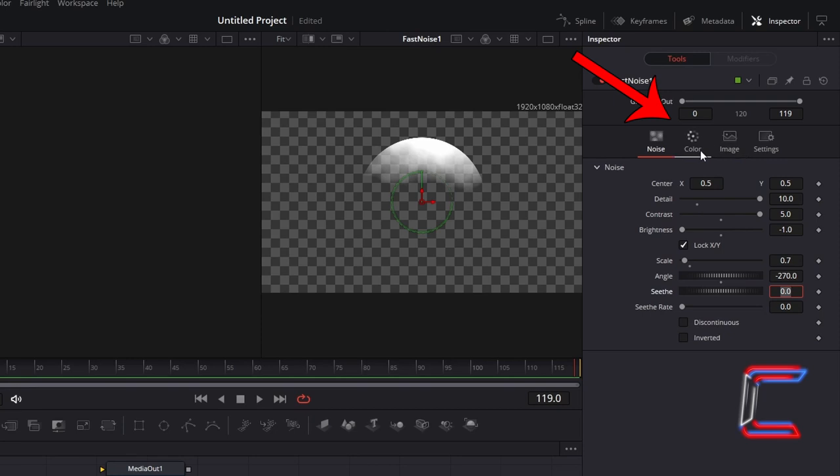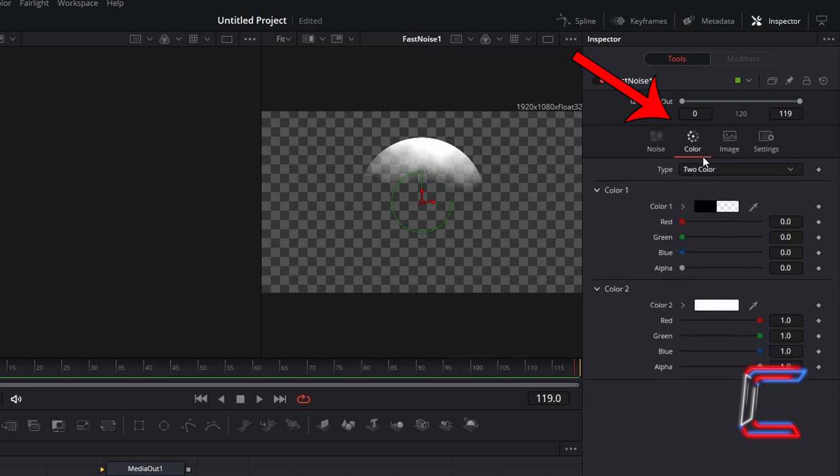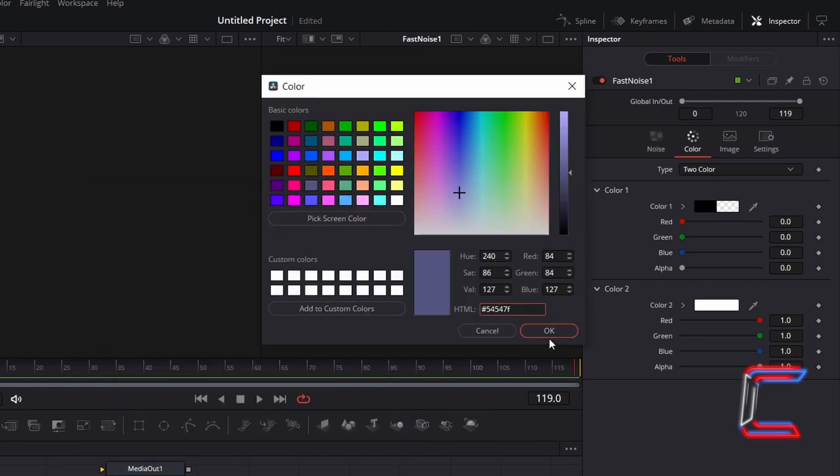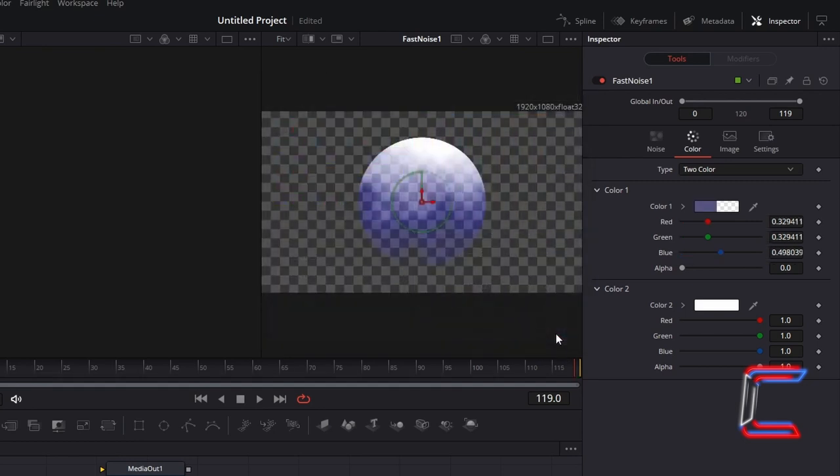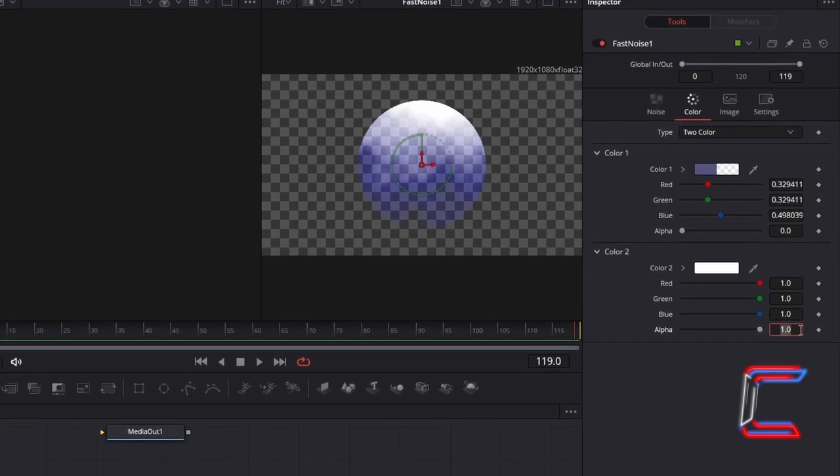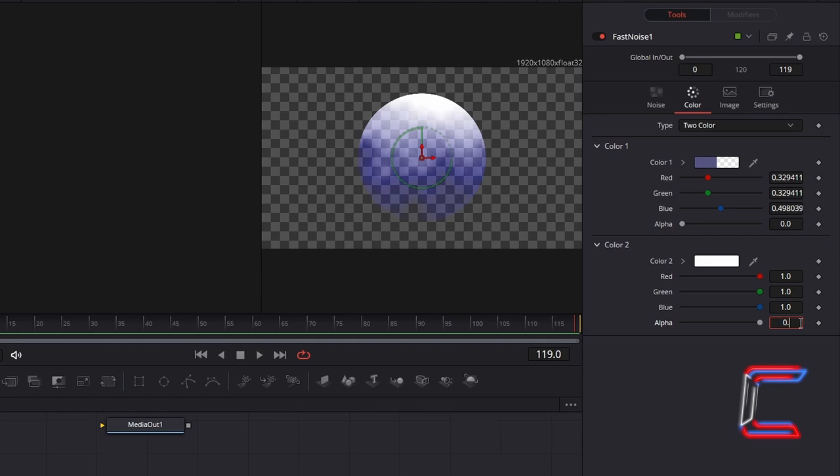Go to colour. With type selected as 2 colour, double click on the black box next to colour 1. Hashtag 54547F will be the hexadecimal code that we use here. To reduce the intensity of the whiter sections of your bubble slightly, go to colour 2 which is white and reduce the alpha value to 0.7.